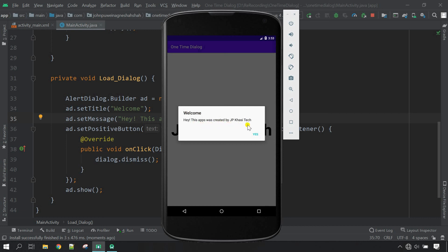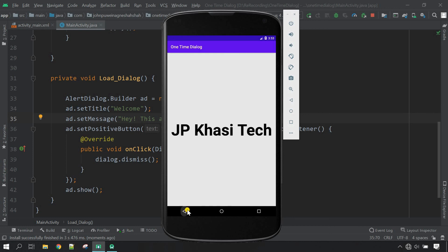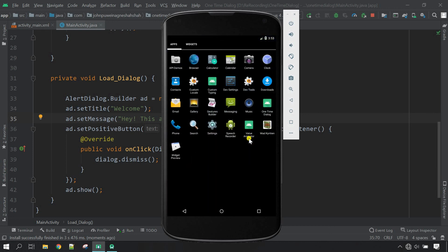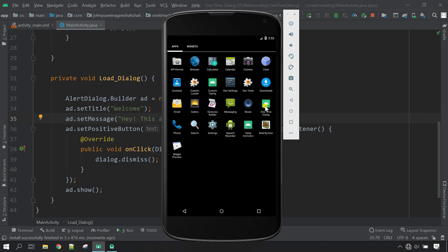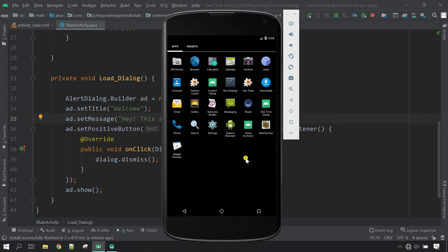Now let's cancel this, close it, and then let's run for the second time. The dialog will not be shown again. It works perfectly guys. Thank you so much for watching, please do subscribe, have a nice day.